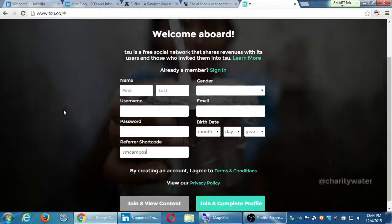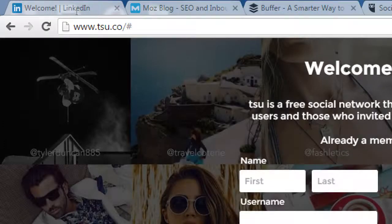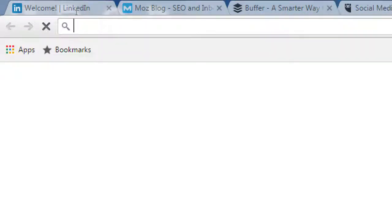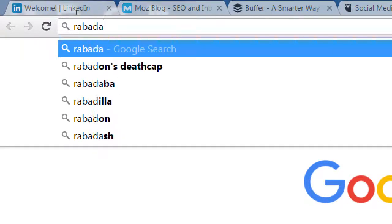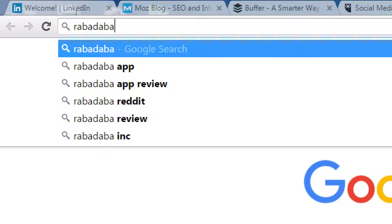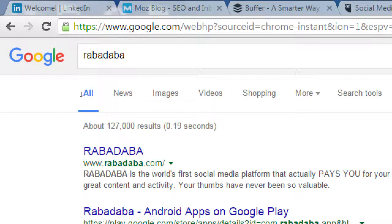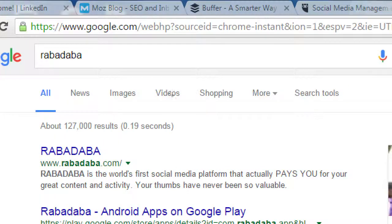The last one I'll mention that also pays you for your interactions — this is even newer than tsu, and I've known it for about a year. You don't need any special code or anything, but the catch is it's only available as an app — not as a website. It's called Rabidaba — R-A-B-A-D-A-B-A. This is another social network where you can get followers, you can post, use it for friends, family, fun, or business — and you also get paid as you use it. It claims to be the world's first social media platform that pays you for your great content, but tsu was before it.